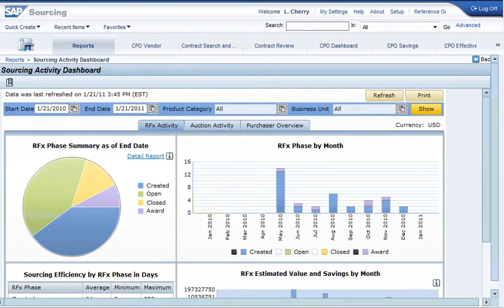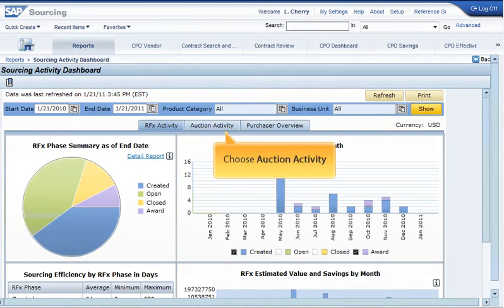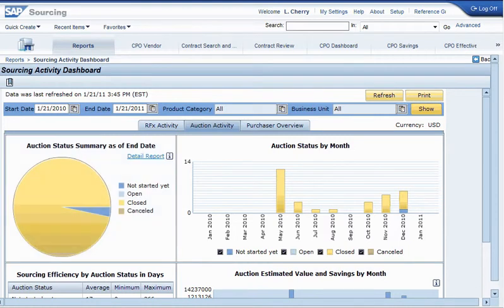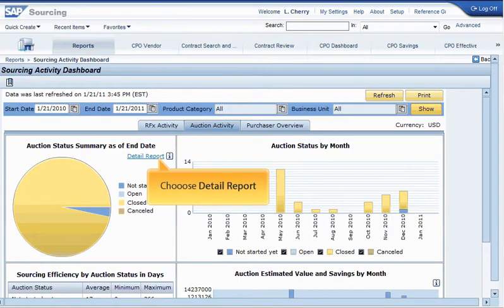Now let's look at the Auction Activity tab. In Auction Status Summary as of End Date, you can see what percentage of your auctions are at the Opened, Closed, or Cancelled status. To see a more detailed report of these auctions, choose the Detail Report link.